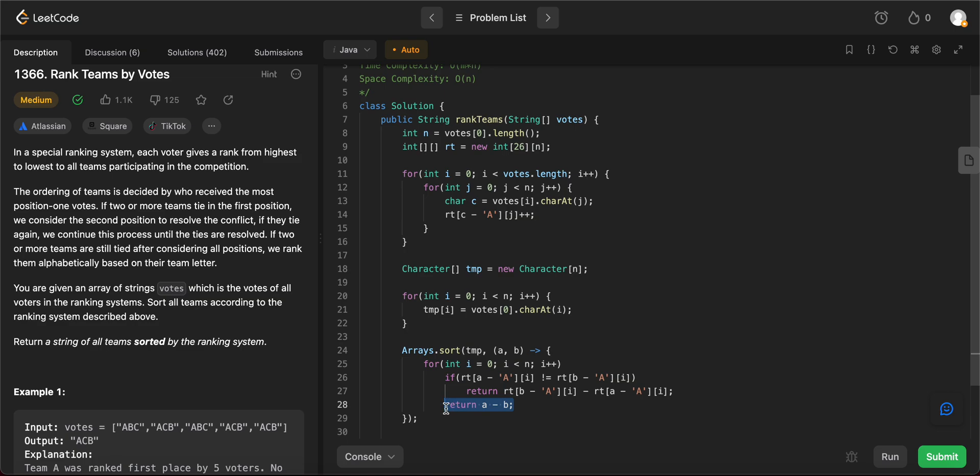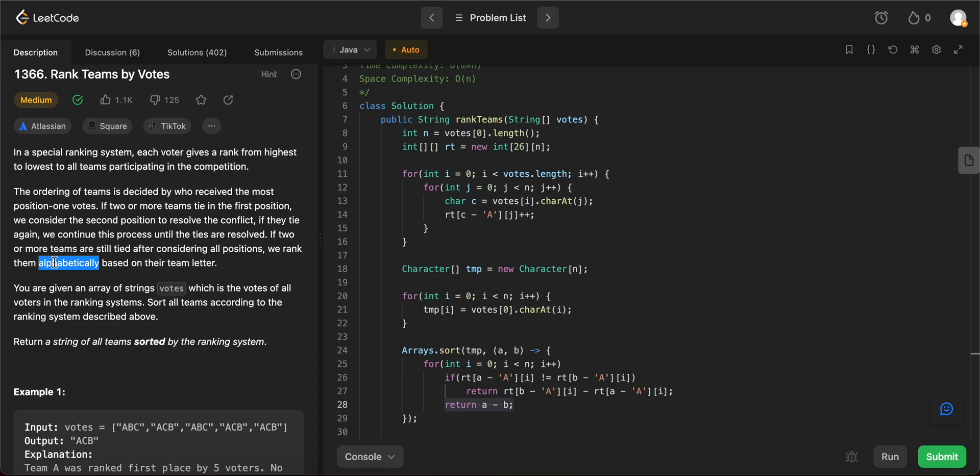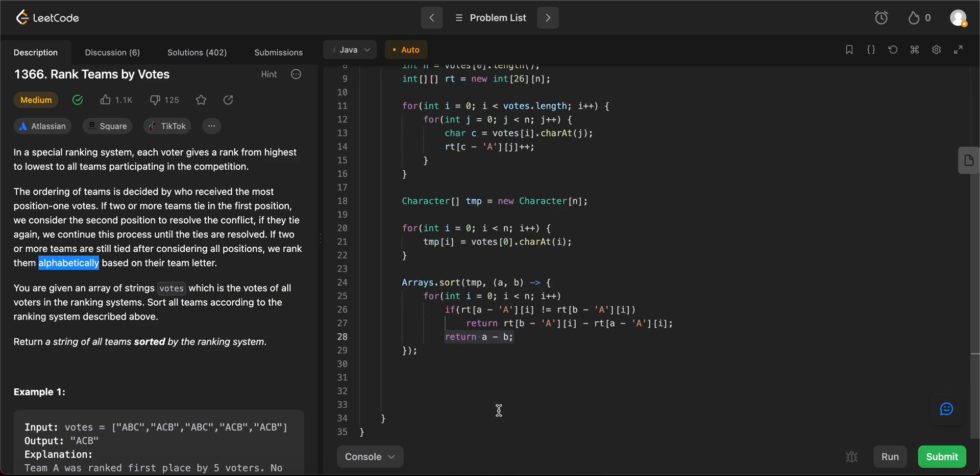And if that doesn't work, right, you just return a minus b. So what you're doing here is basically saying that if the ranks haven't been resolved, even till the end, you just need to rank them alphabetically. So if two letters have the same value, you just need to return the in lexicographical order. So basically the letter that comes first, that's the reason why you need to return a minus b. Awesome. So this is a comparator function.